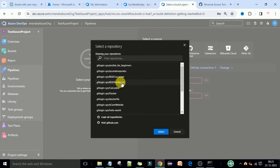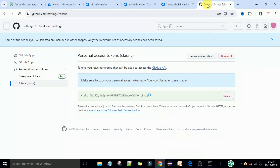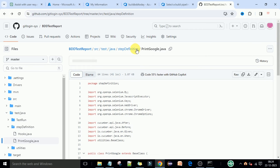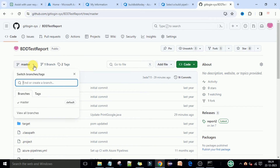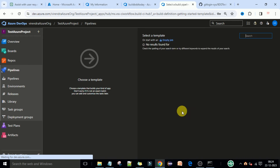Once authorized, you can see the GitHub connection is available. Click the three dots and you will see all your repositories. Select 'BDD Test Report' because our code is in that repository. Now I can see I need to build the master branch — we have only one branch. Go to your GitHub account to confirm which branch your code is in. For demo purposes my code is in the master branch, so I selected master branch and now click Continue.